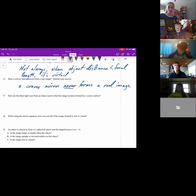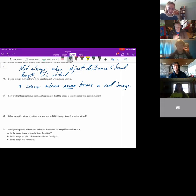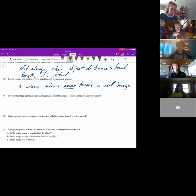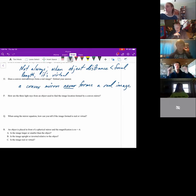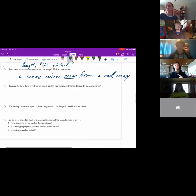How are the three light rays from an object used to find the image location formed by a convex mirror? It's the same three basic rules, except when the parallel ray comes in parallel to the optical axis, it's reflected away from the focal point, which is behind the mirror. When a ray is incident such that it would pass through the focal point on the other side of the mirror, it's reflected parallel to the optical axis. But those rays diverge and won't form a real image.